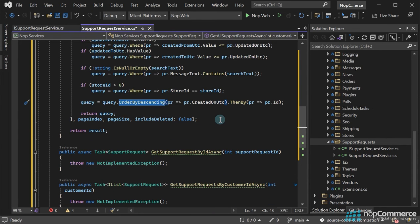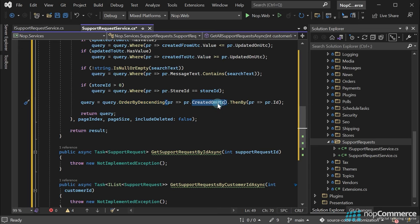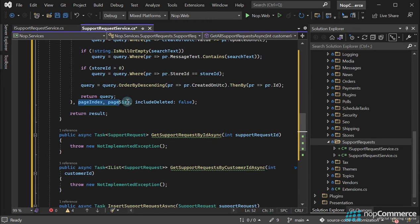All the incoming parameters are used to filter support request records by them, and in the end, we order the records by the creation date. The pageIndex and pageSize parameters come to the GetAllPaged method as well to find the needed range.